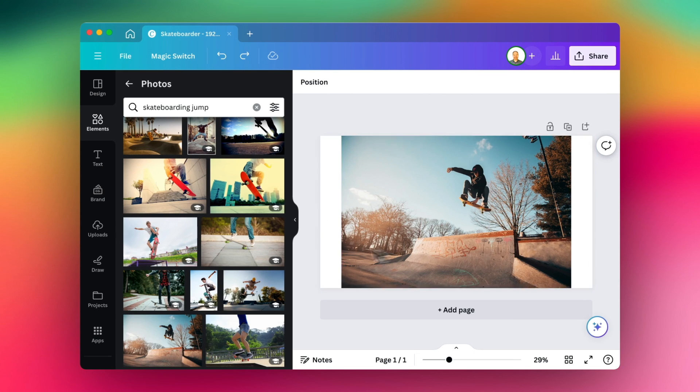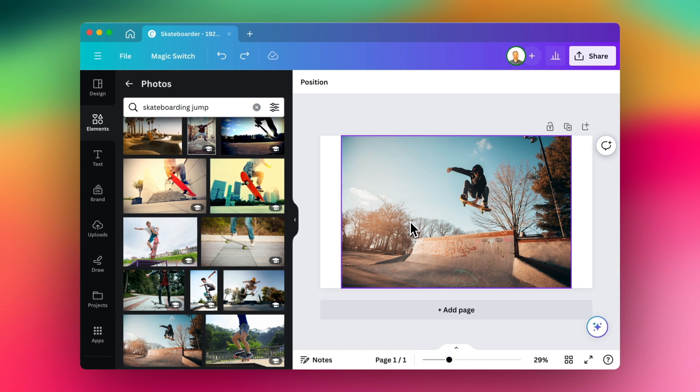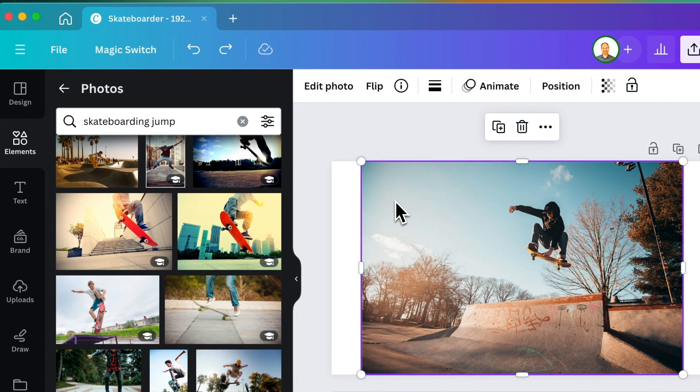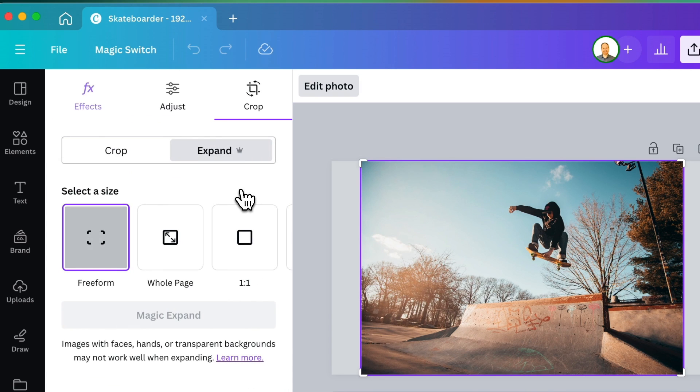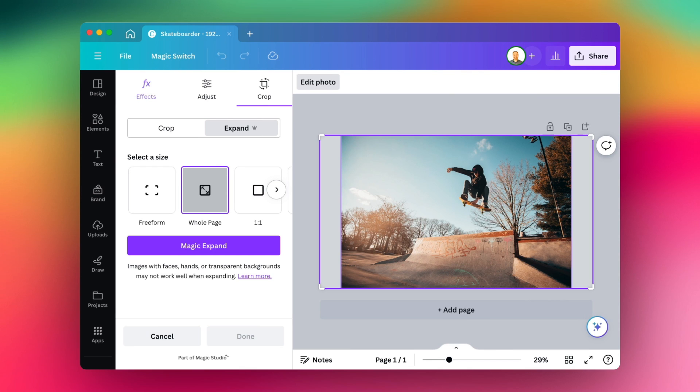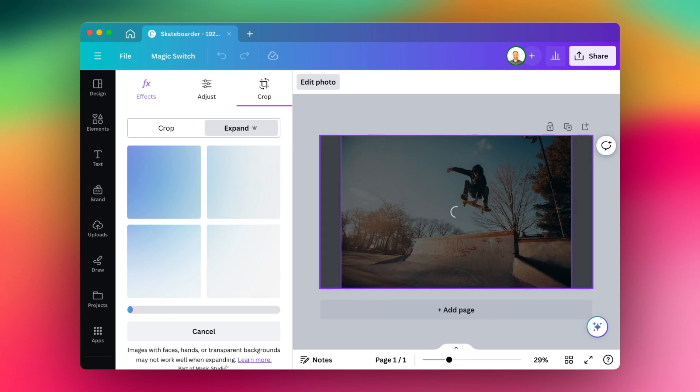So I don't want to have these white boxes on the left and right. I could just enlarge it, but I'm actually going to use one of Canva's AI tools by clicking on Edit Photo and selecting Magic Expand. And what this will do is use artificial intelligence to predict what the missing parts of the photo would look like. So let's go ahead and do that. It usually takes a minute or two.